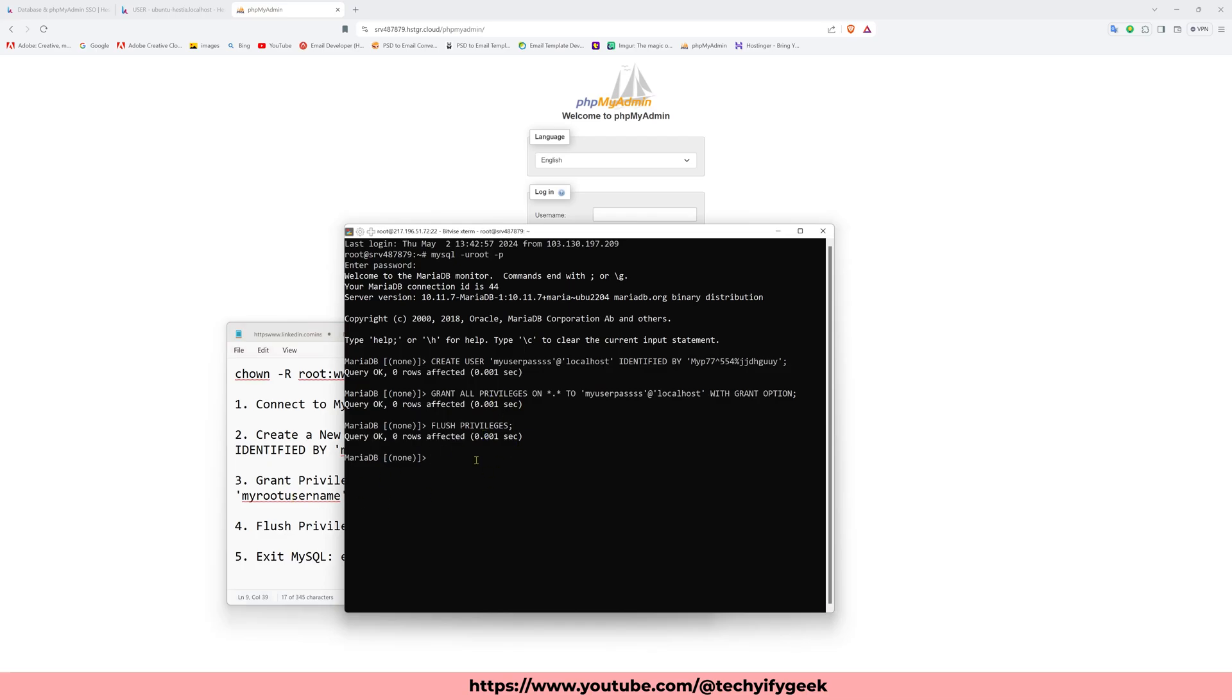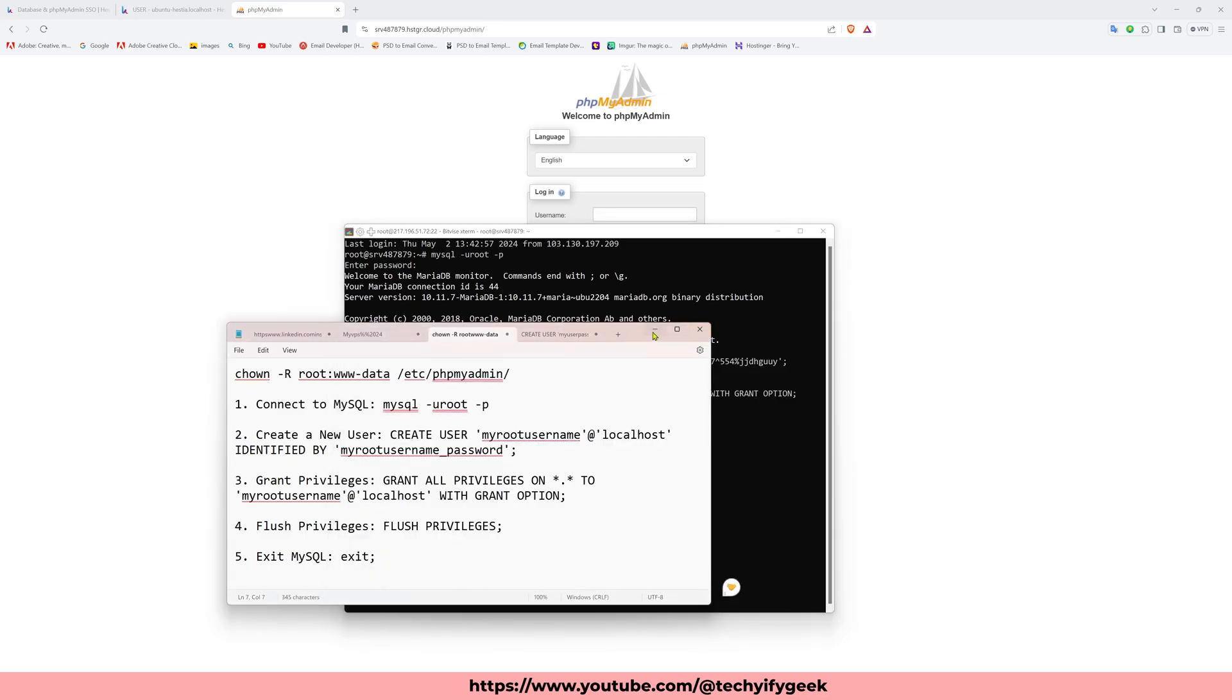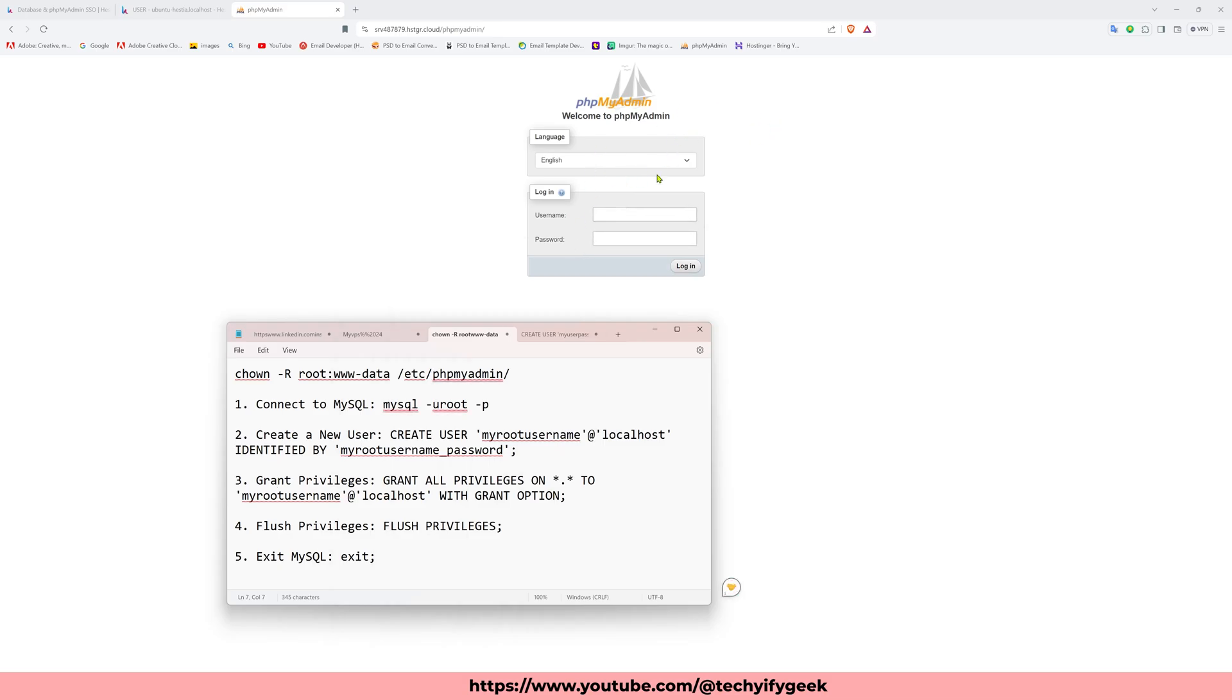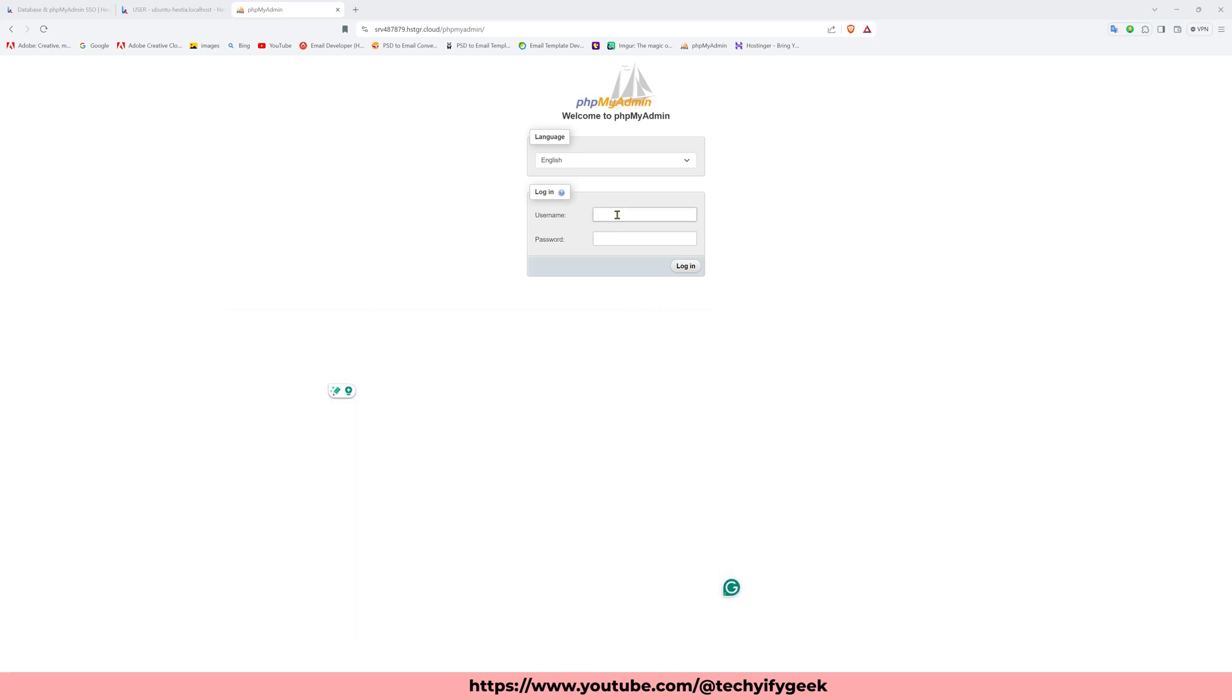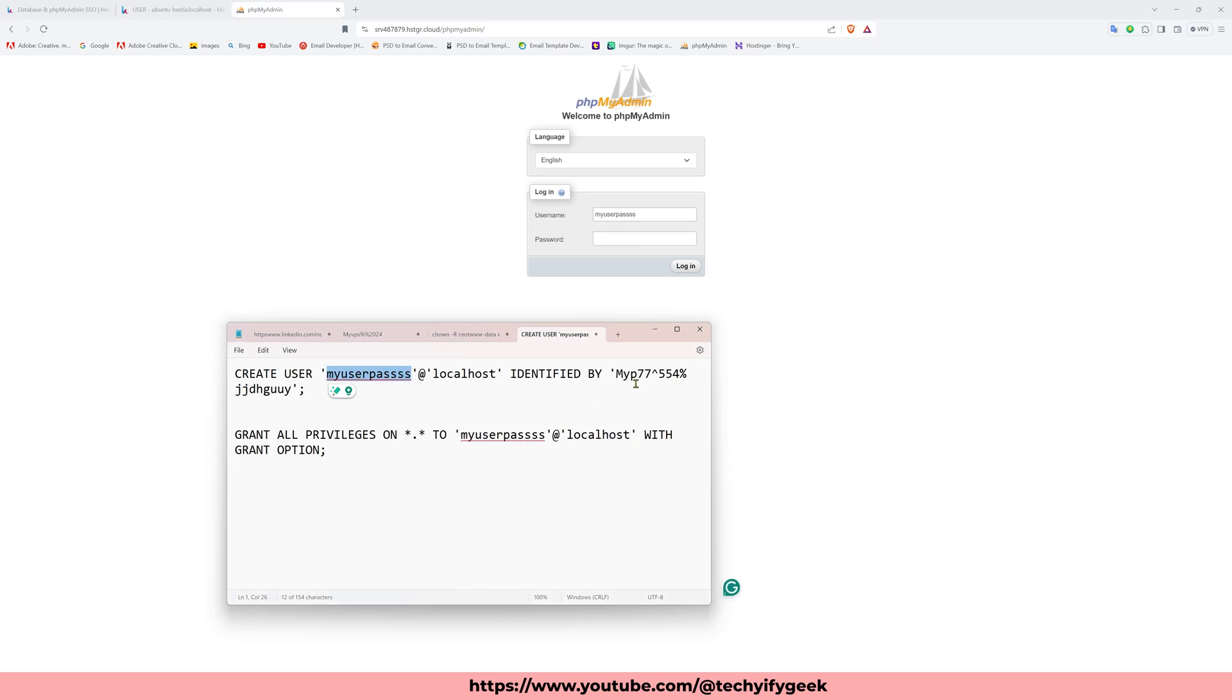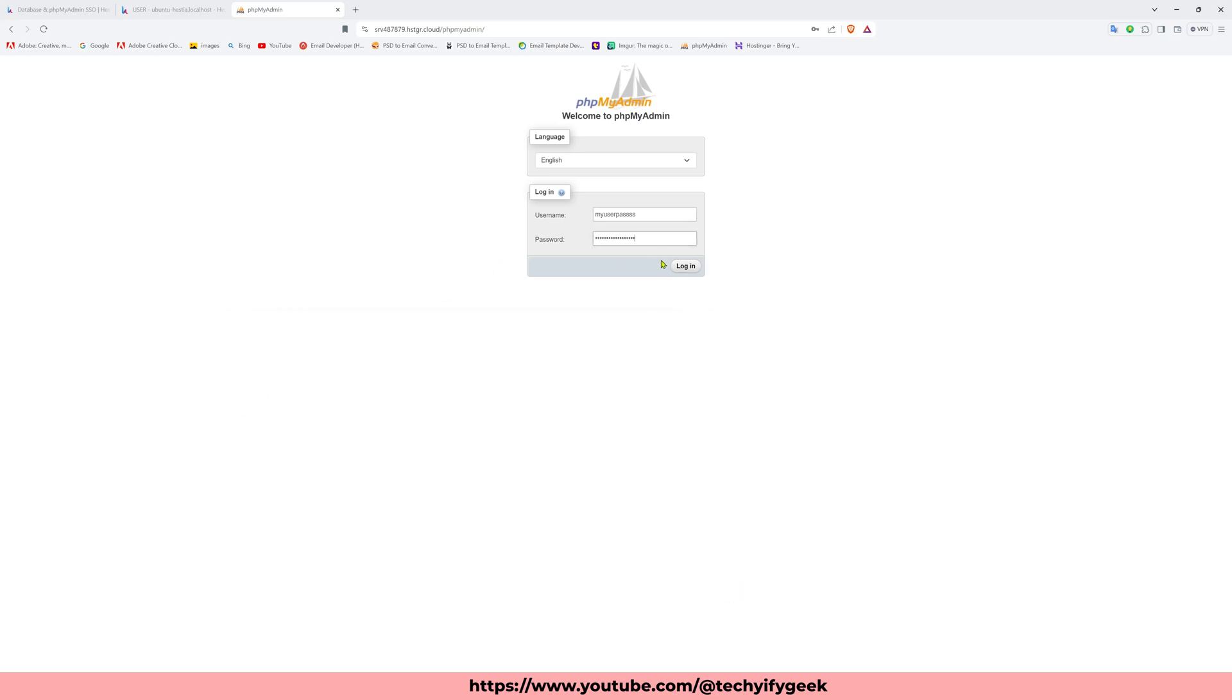Then last step is exit. You see here is write bye, so MariaDB is already exited. Now I try to log in with the username and password. This is my username, paste here, and this is my password.